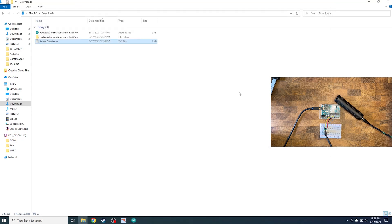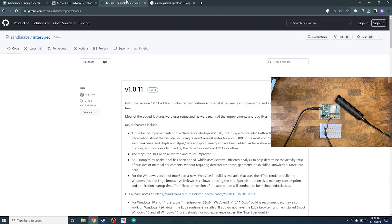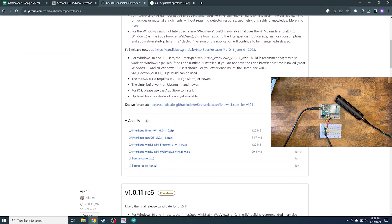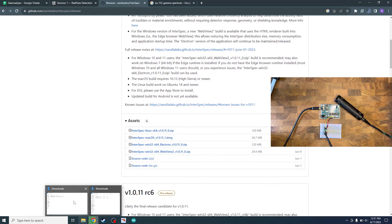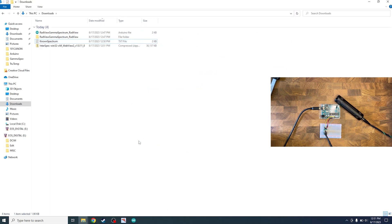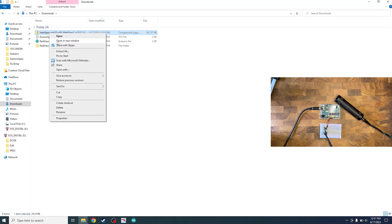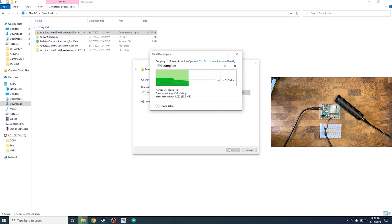Once that's done, we need to download InterSpec. So I'll leave a link in the description, but you can head over to InterSpec's GitHub page. A little bit further down, you see a WebView 2 and InterSpec WebView 2. Go ahead and open that up and click on it. It will download.